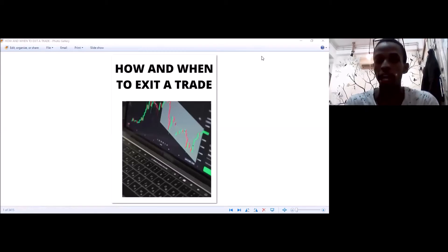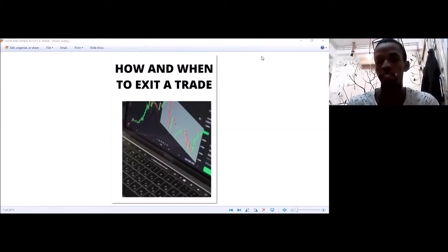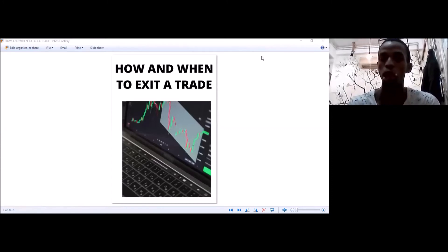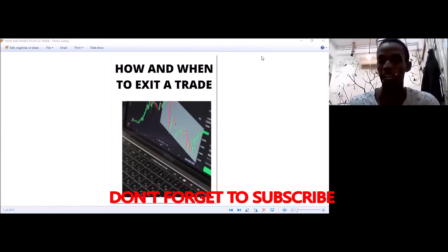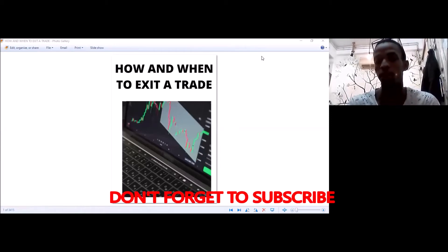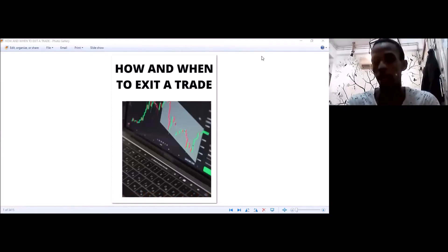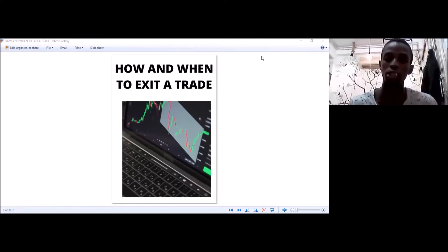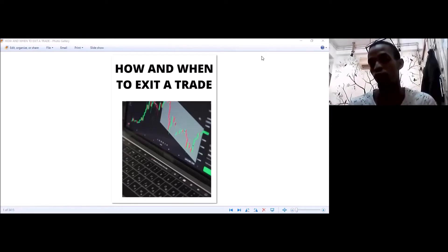Many of you have asked how to exit a trade. With all the signals I give, people always ask: how did you know the market was going to change? Like you were in a signal and forgot to take profits, or forgot to get out as quickly as possible. In this video I'll show you exactly my steps so you can maximize your profits and not lose a lot.